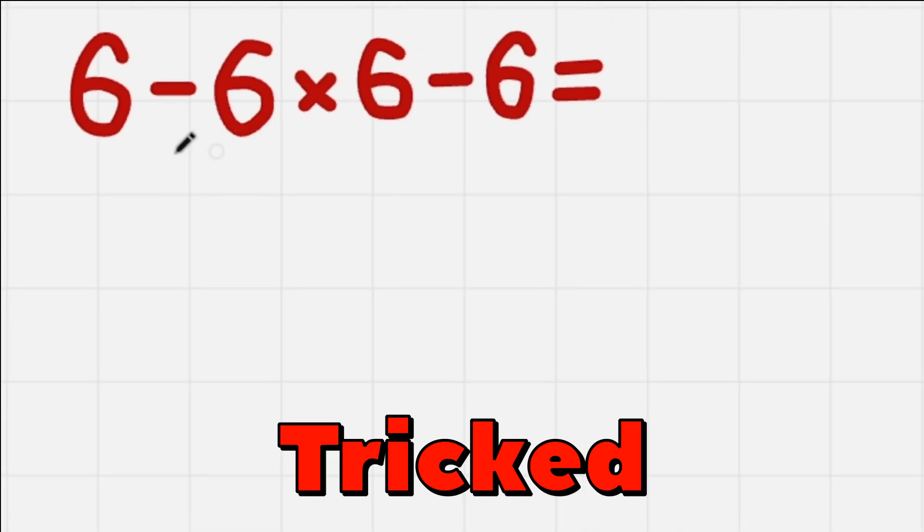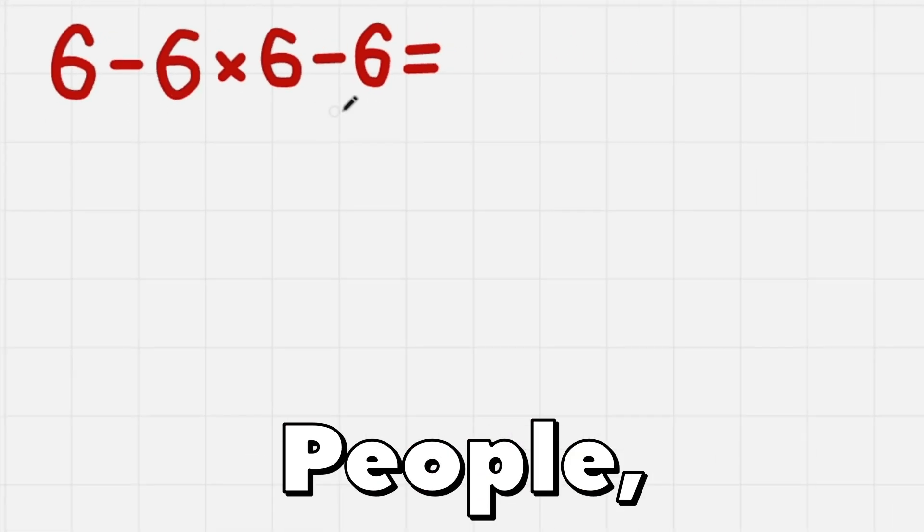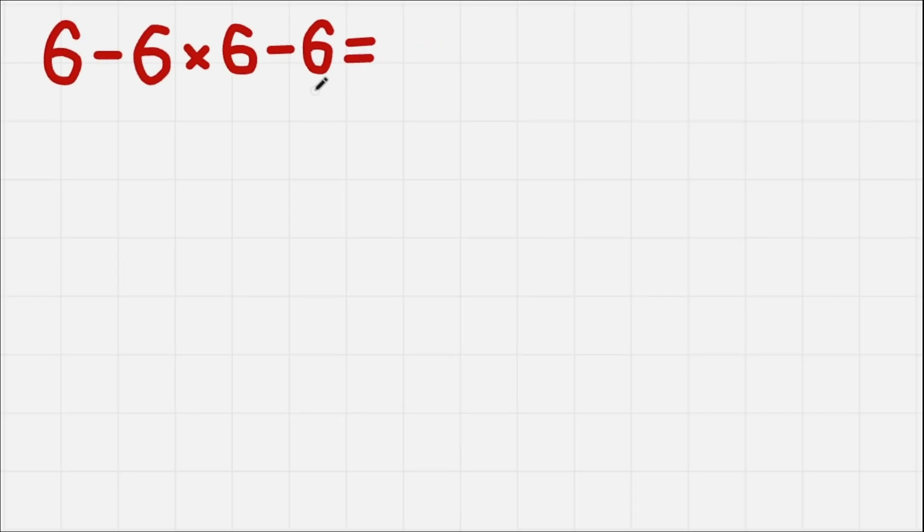This simple equation tricked a lot of people and my mission today is to tell you how to not fall for these traps, so stick around.